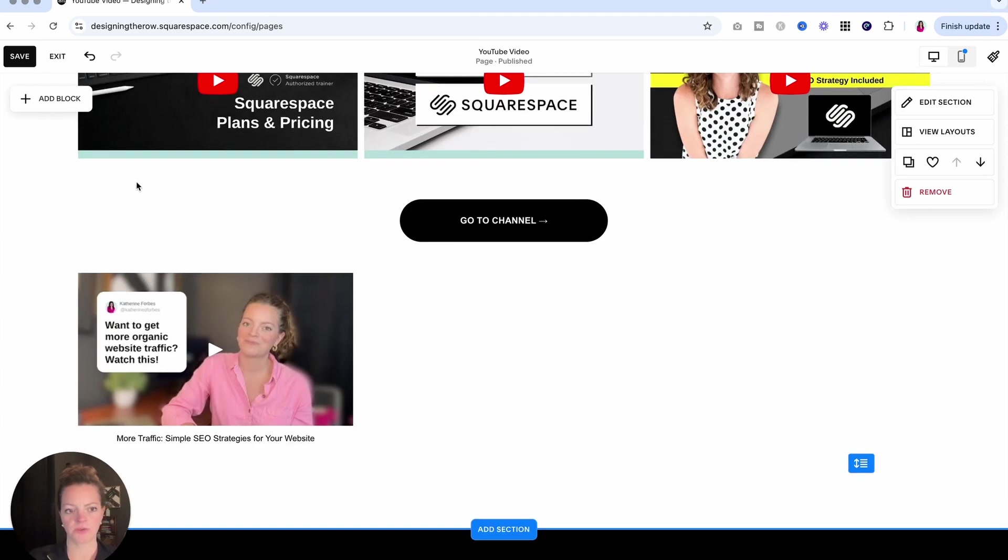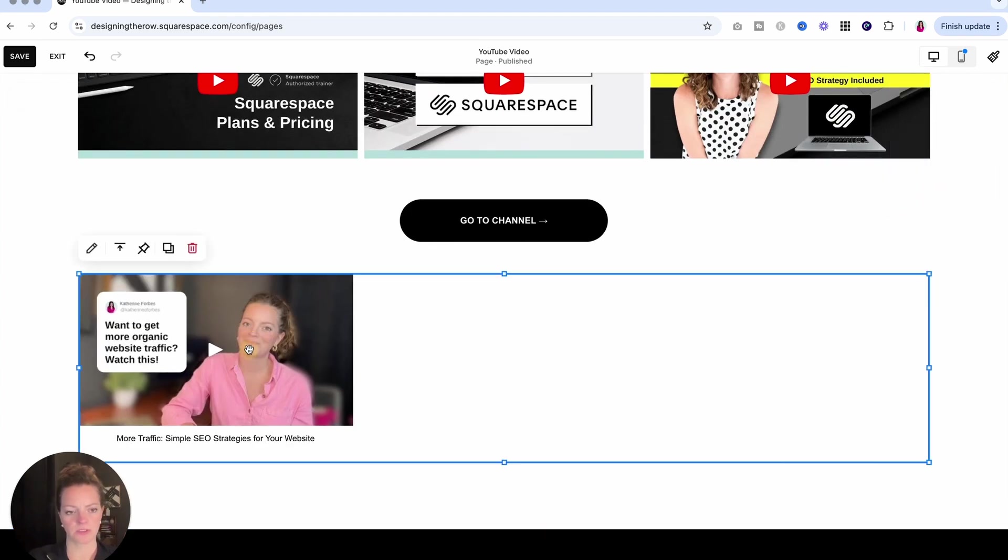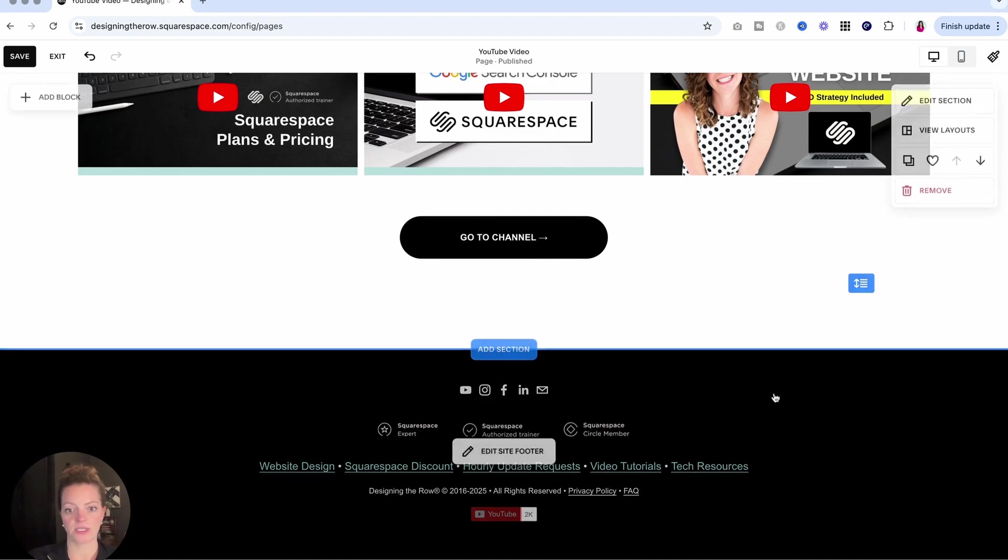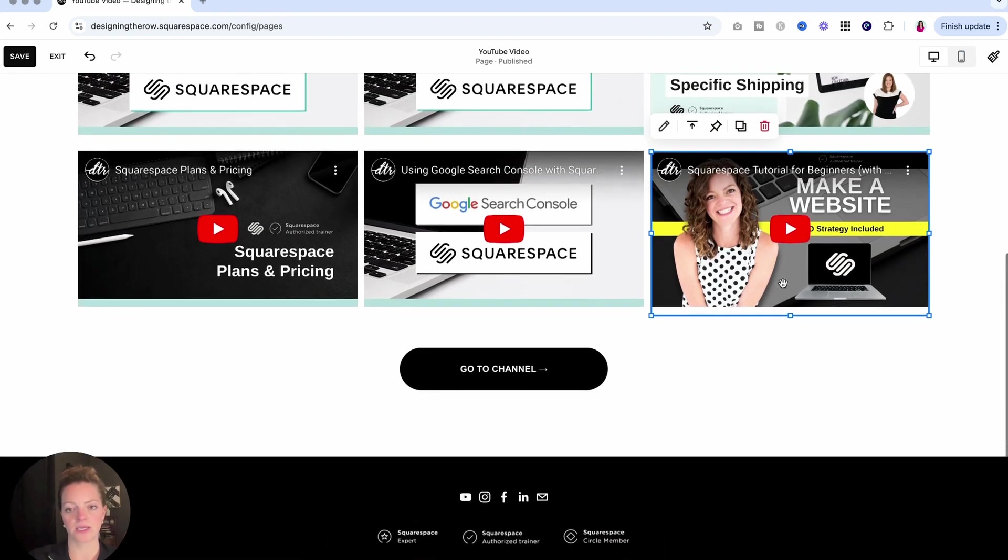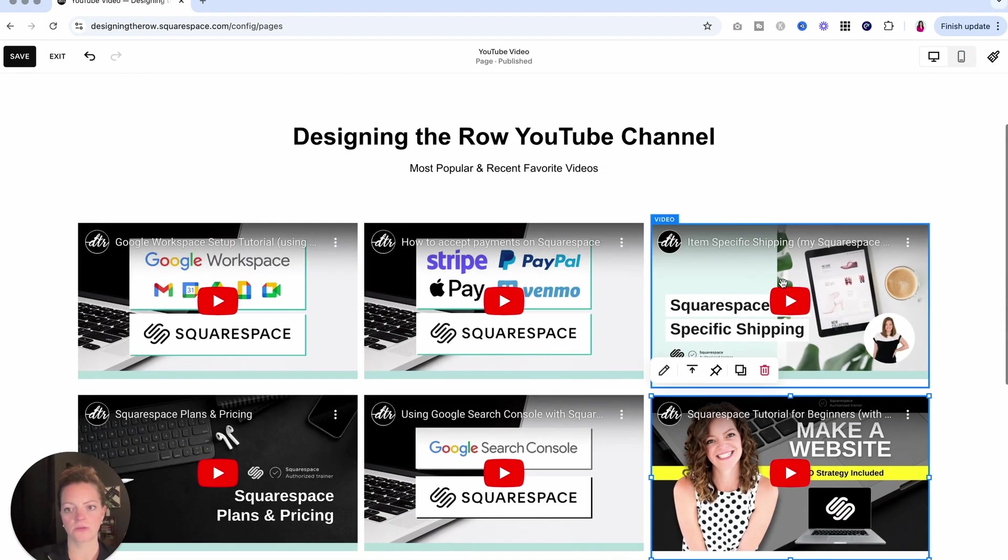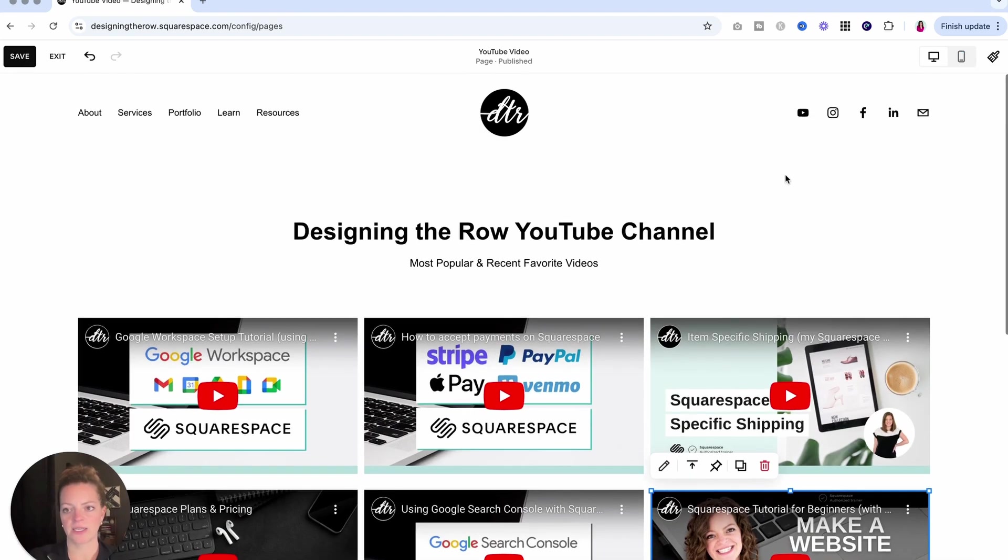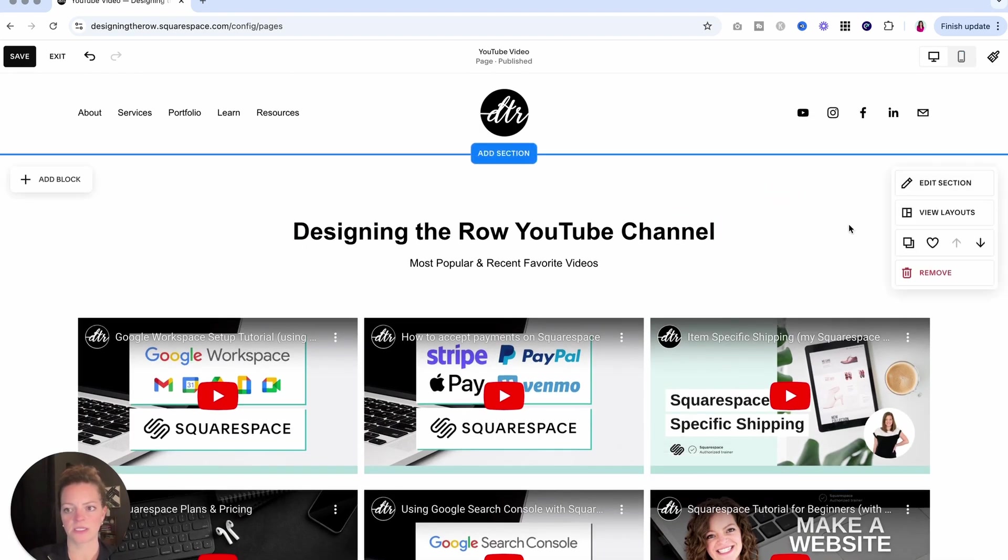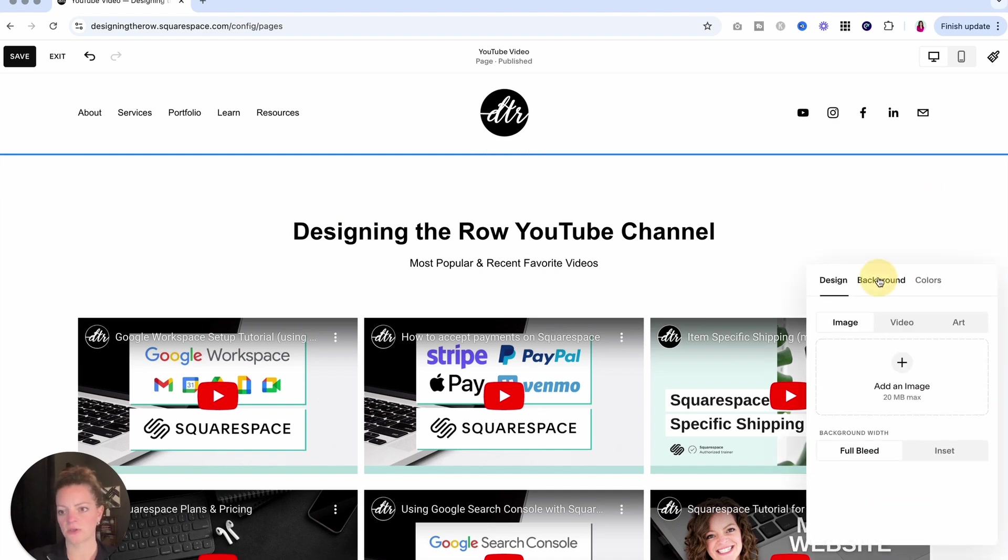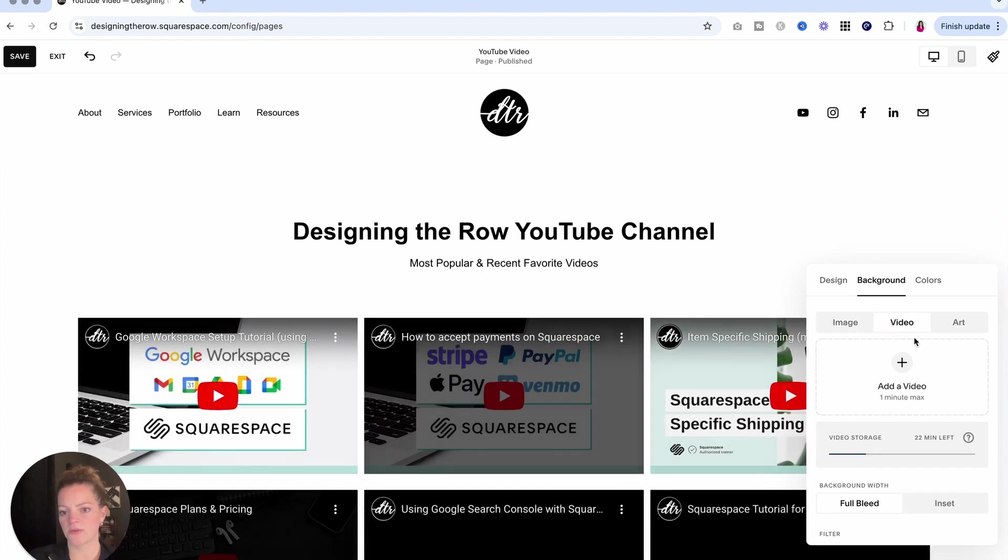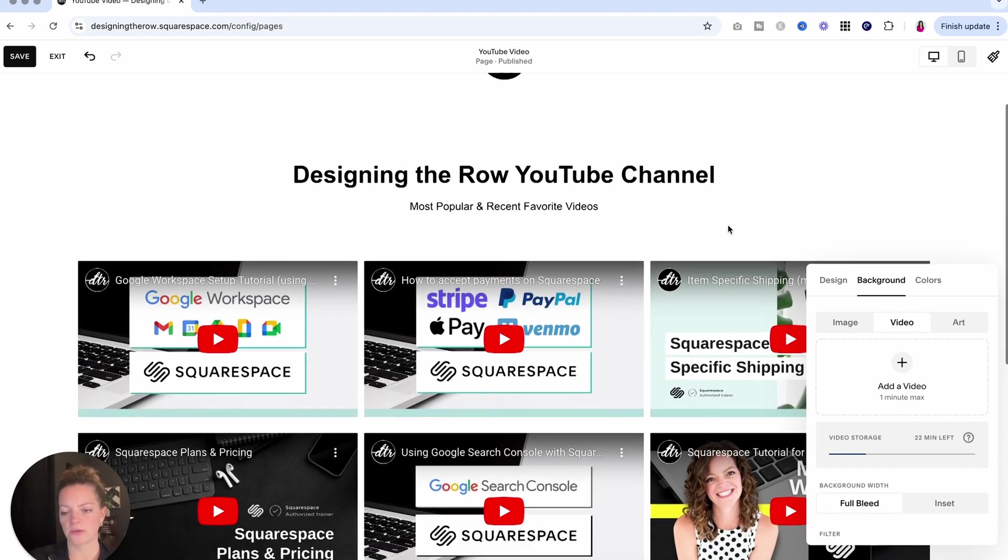The next one I want to show you is a little bit different. So it's not actually about putting a video on the page. It's about using it as the background of the page. So if I come here to this section and do edit section, go to background, you probably most likely always stick to image, but you can actually use video here as well.